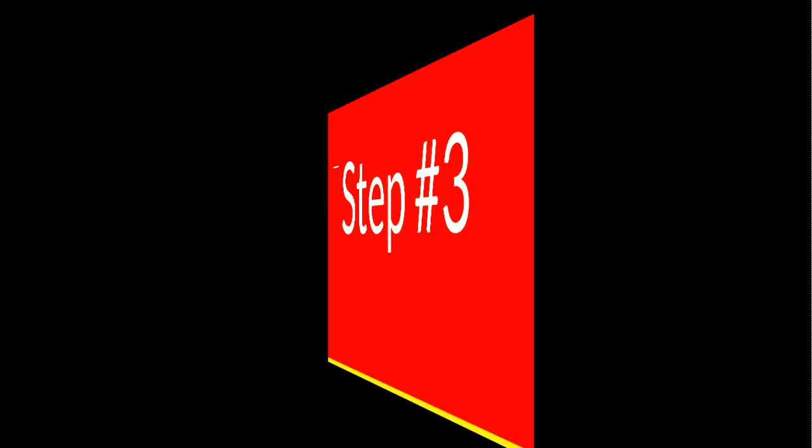Step number three: now what you want to do is open up Broadcast and Capture, then open the game you wish to record with. After doing that, open up Broadcast and Capture, select Capture, and select Record Now till 10 Minutes. When you are done with that, you are pretty much set.